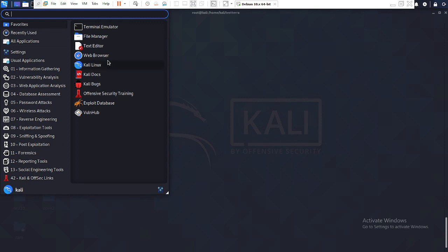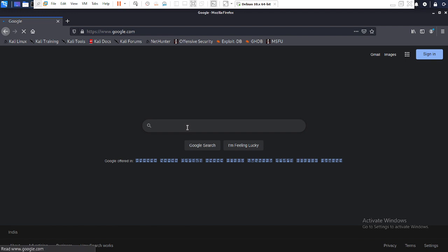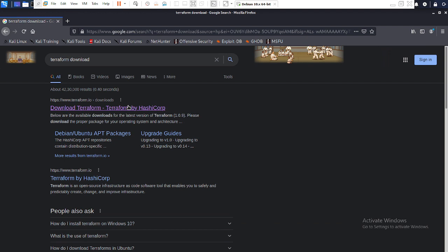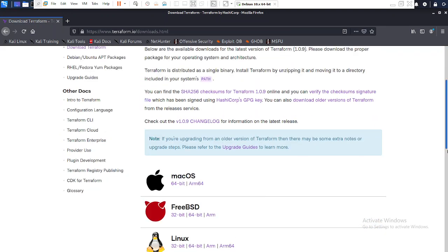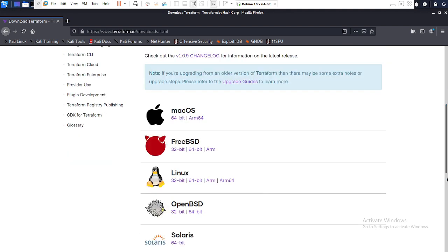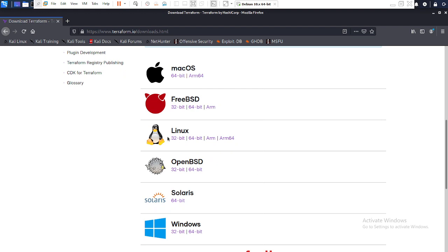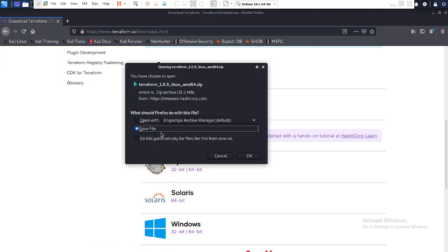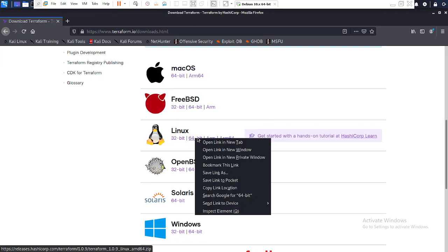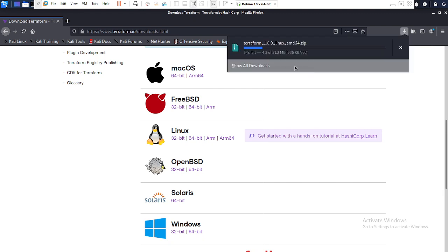First, go to the official Terraform website in the browser and search 'terraform download'. You can see multiple distributions listed — Linux, Windows, and other operating systems. Since I'm using Linux 64-bit, I select that. Clicking it gives a save option. I click 'Save File' and the download begins.